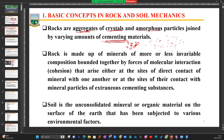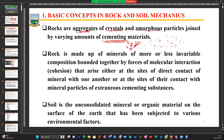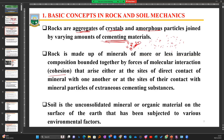Rock is made up of more or less invariable composition, bounded together by forces of molecular interaction. If you have one particle and another, there is a force that puts them together — joining the particles is what we term cohesion. This can arise from direct contact between particles. The various individual particles come together and are compacted with the cementing material, which is the process by which rock is formed. Note that this course will not go back to the fundamentals of igneous, metamorphic, and sedimentary rock types.